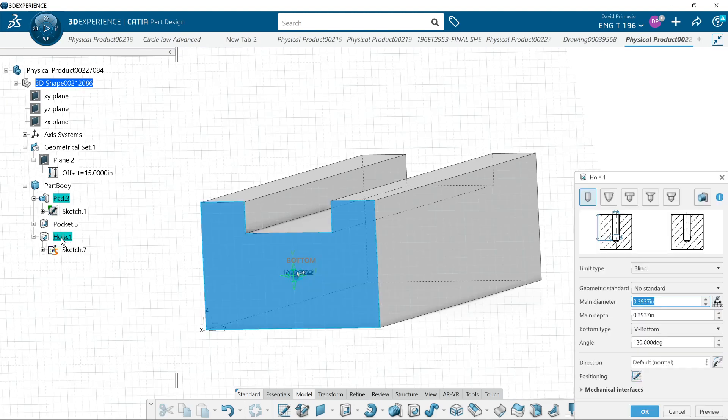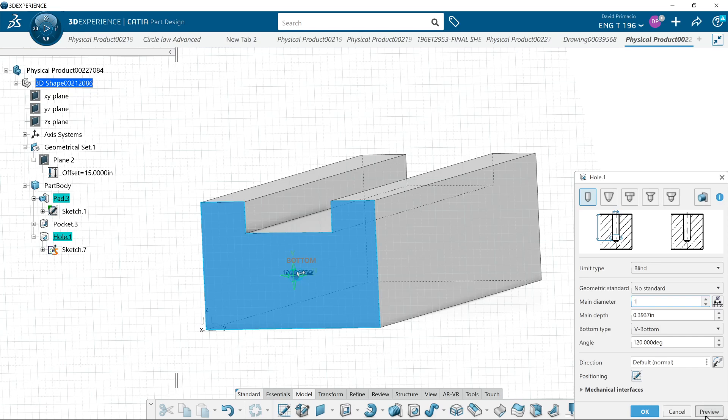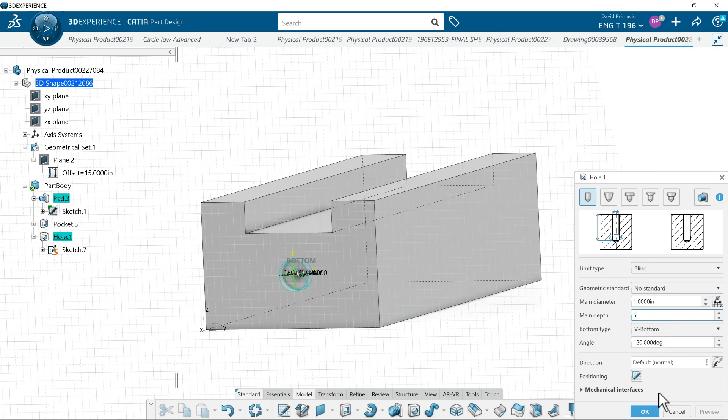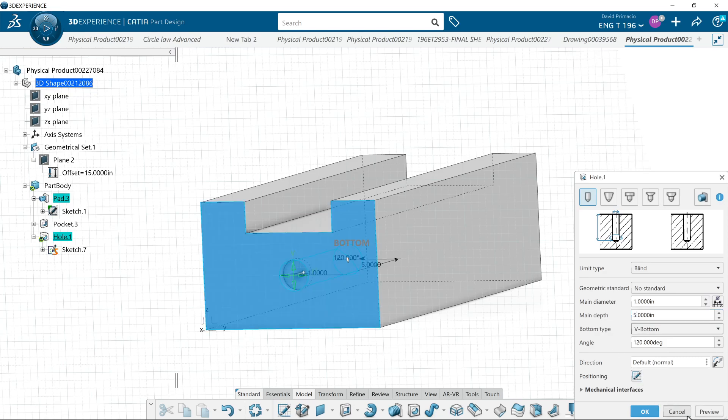I'll double click the hole. I can change the size. I can change my depth. Hit tab, so I can preview that.